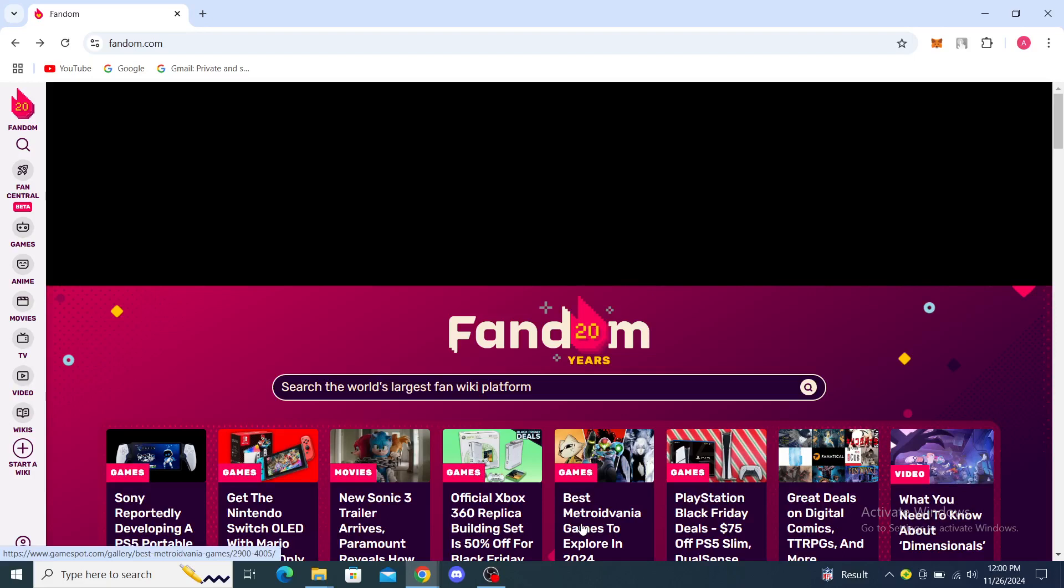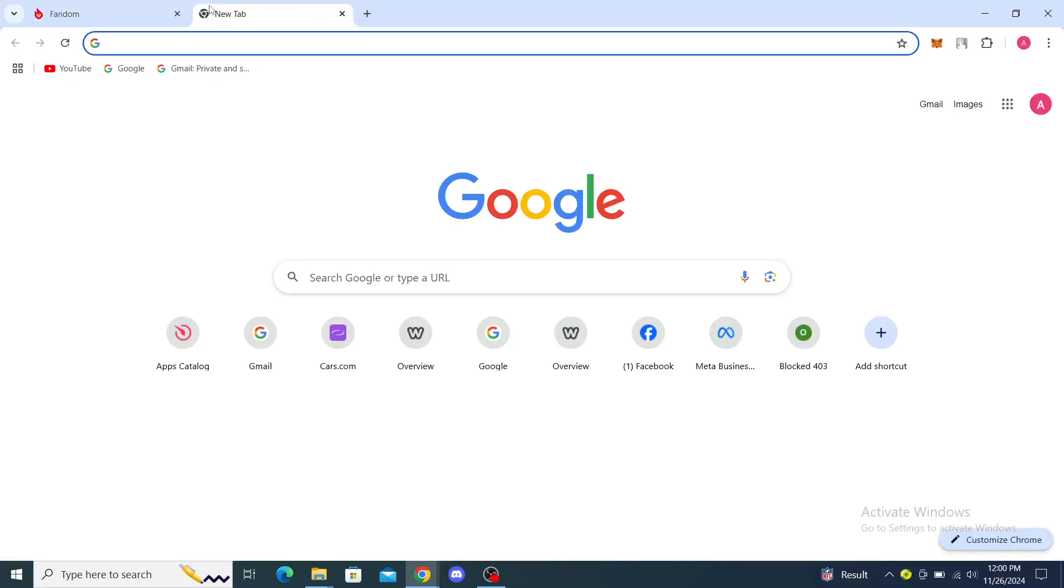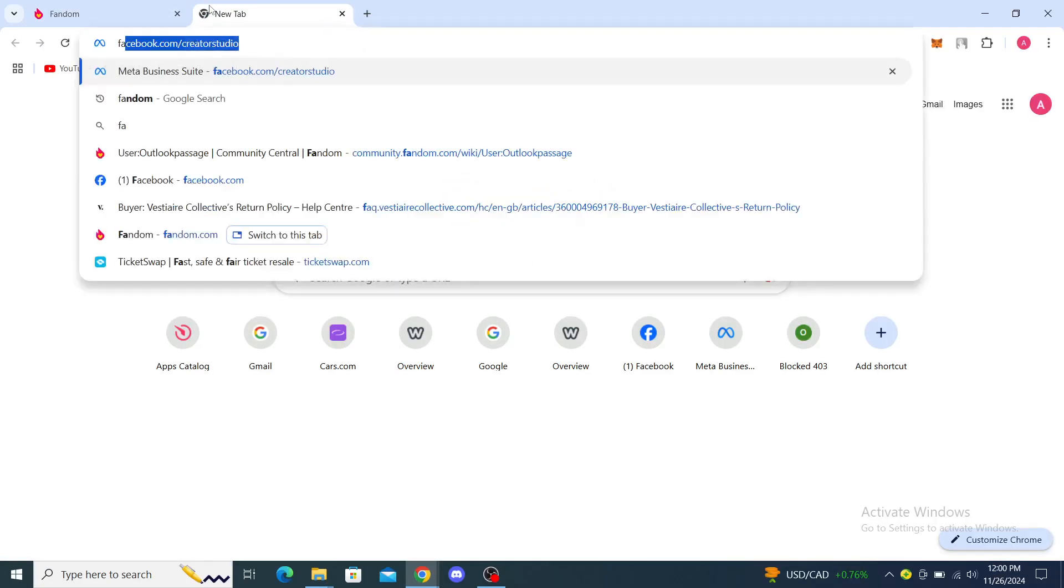Hello guys and welcome back to the channel. Today I'm going to show you how to change your username on Fandom. The first thing you want to do is open up your web browser and type